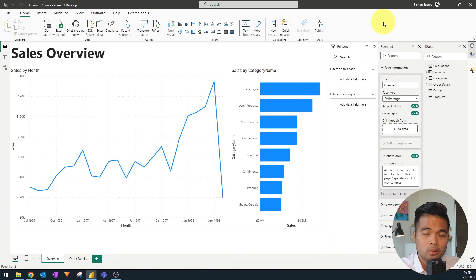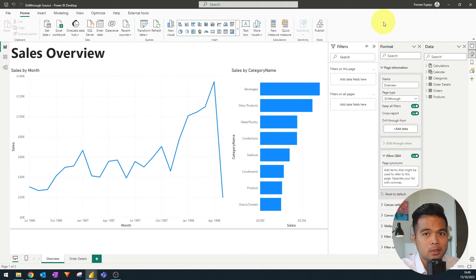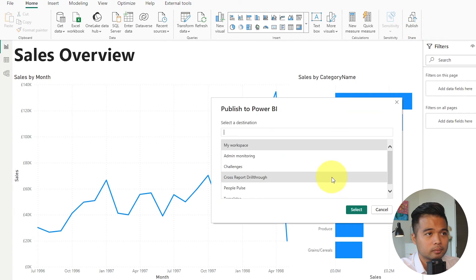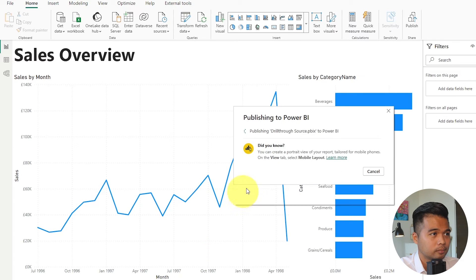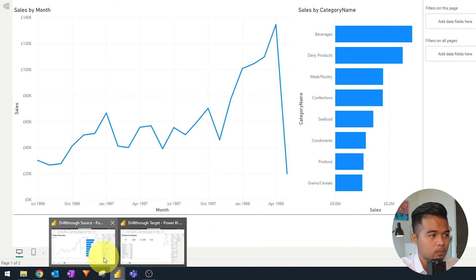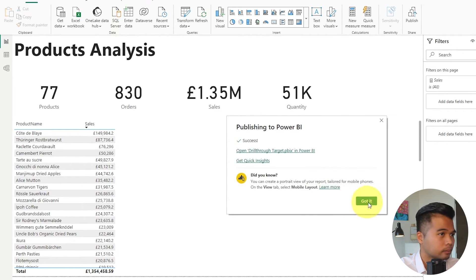The next thing you need to do is publish both reports into the Power BI service, because the cross-report drill-through won't work in Power BI Desktop — it needs to work within the service, as it needs to navigate between different URLs. So I'm going to hit publish and publish into the workspace I created specifically for this demo called 'cross-report drill-through.' Let's publish the target as well. And there we go.